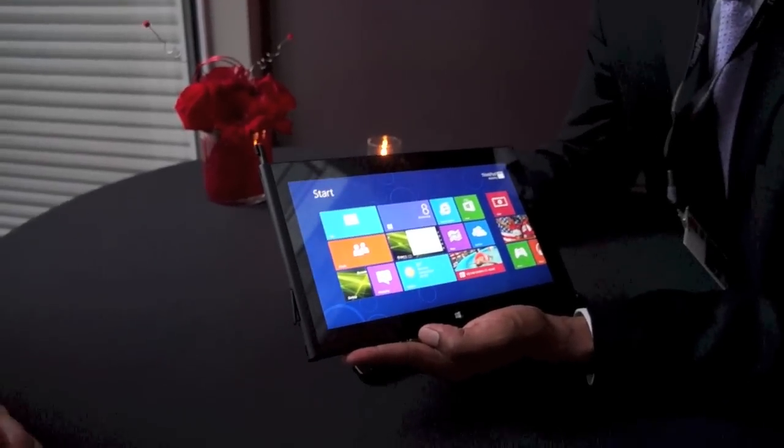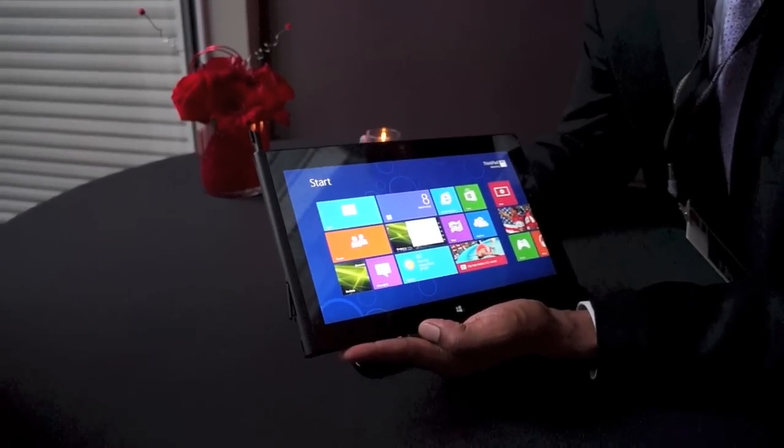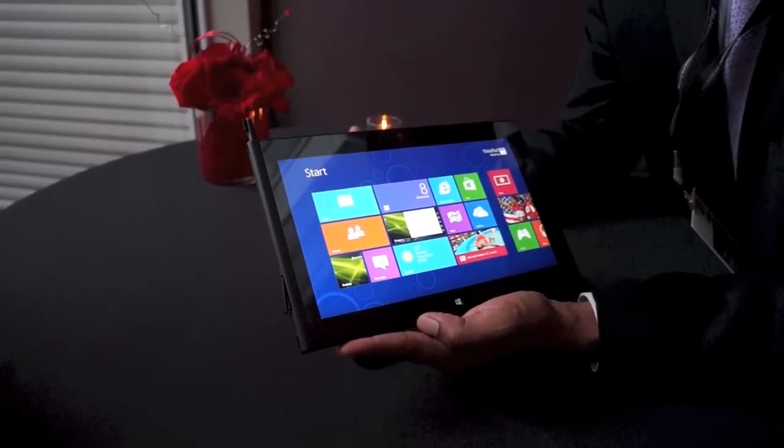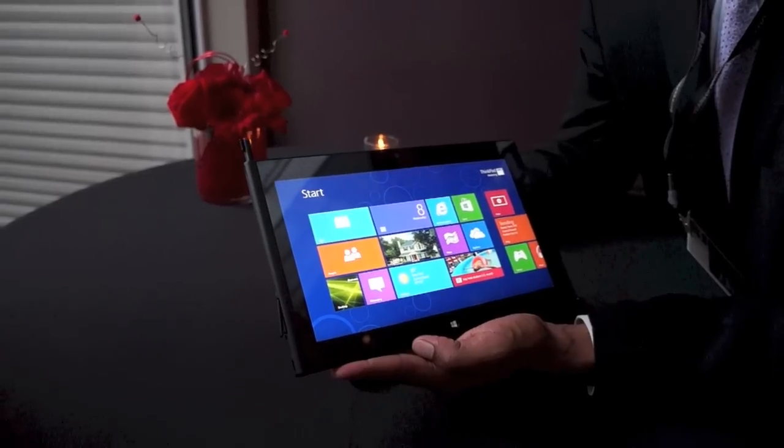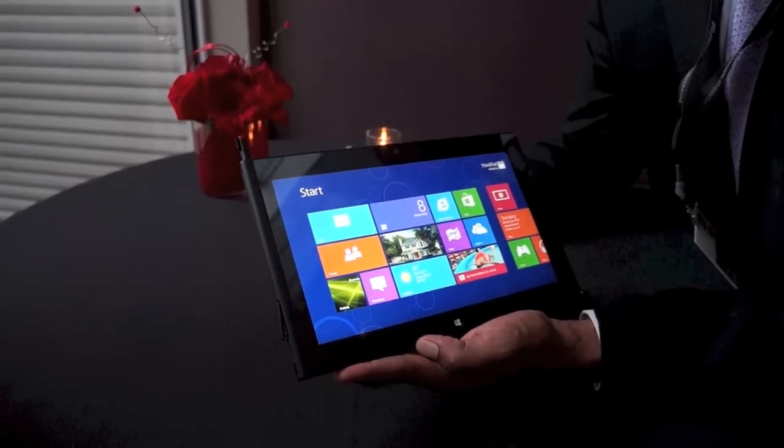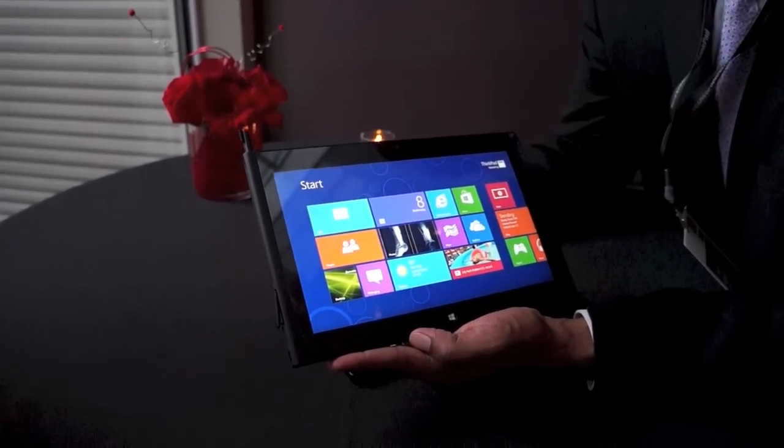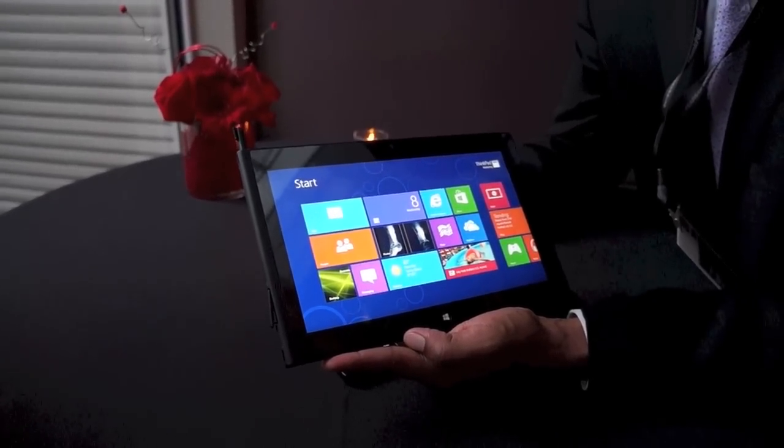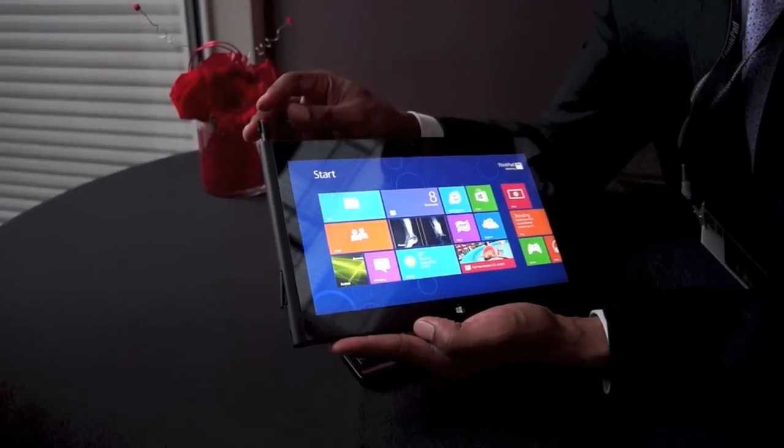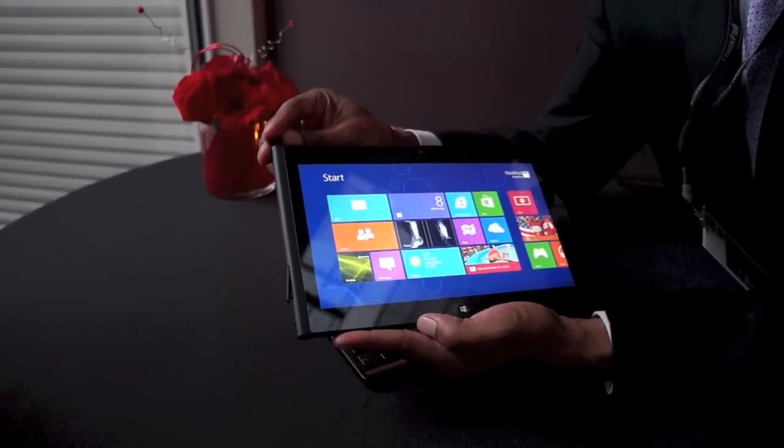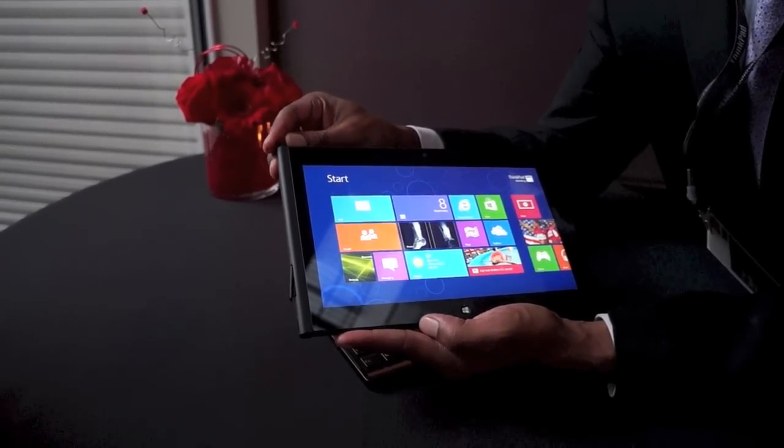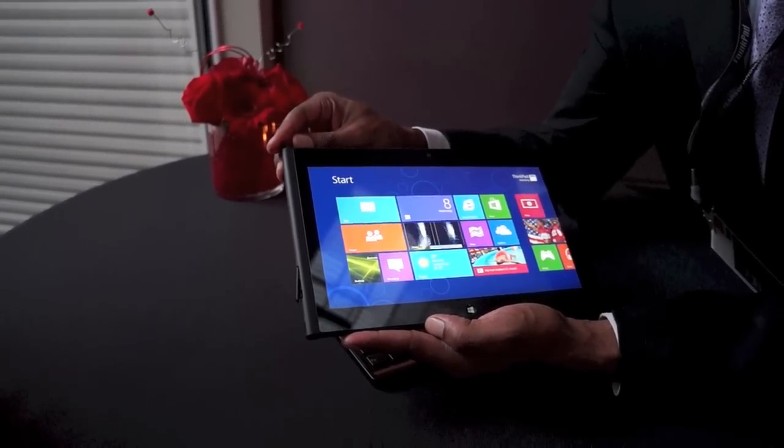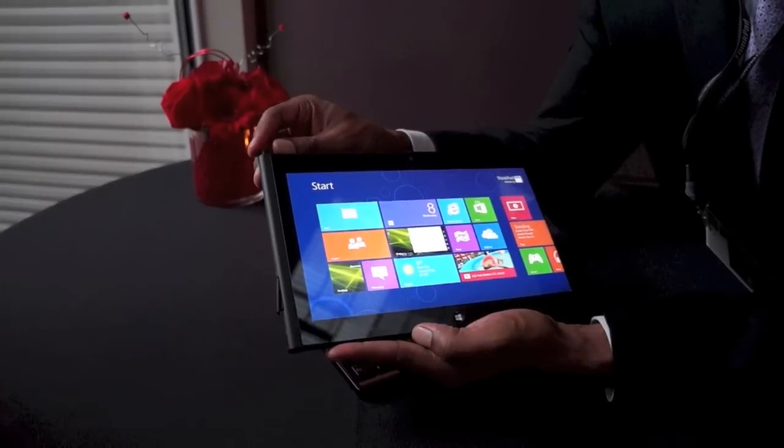The top three features of the ThinkPad Tablet are, first, the mobility. Second, the fact that it's just Windows. And third, the fact that it comes with a great pen that allows for digital inking and the ability to interact with your device in a natural and comfortable way.